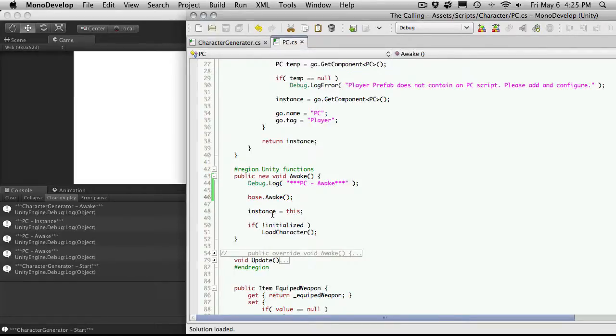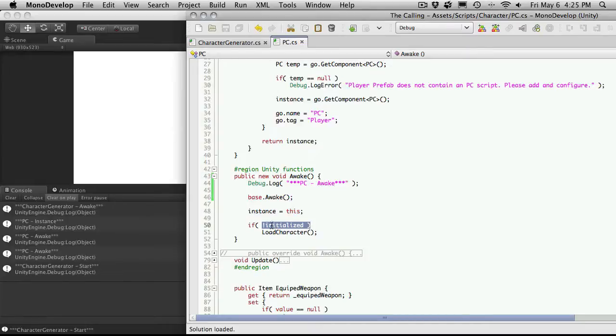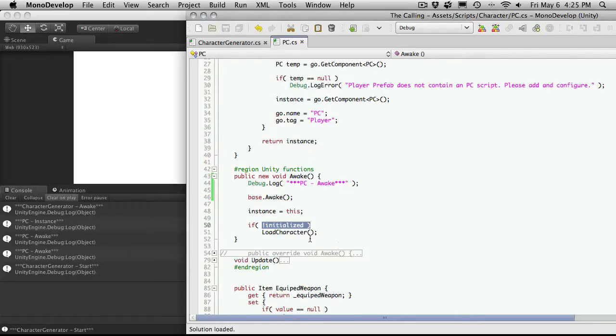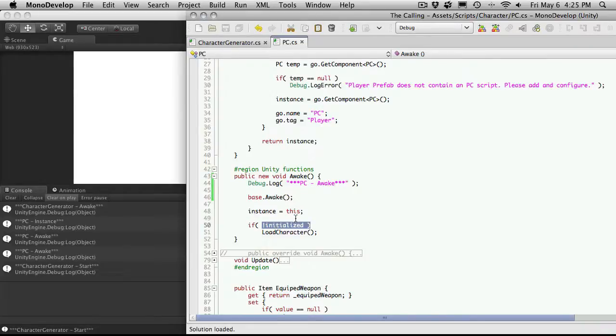Right now the way we have it set up it's not really a problem because we have this initialized value here and the first time it goes through since it's set to false by default it's going to go ahead and load up all of our character stuff and then when the second awake comes through it sees that it's already initialized and it doesn't bother going through there. And right now it's really fine for what we're doing but we really should kind of clean this up because it's really not that hard it's one more function and it does get rid of calling this twice.